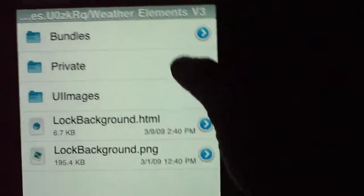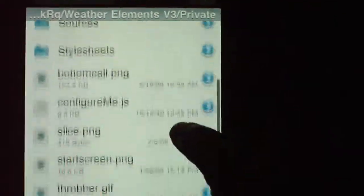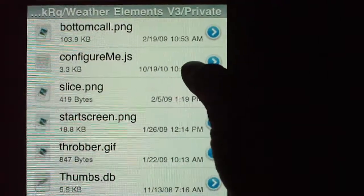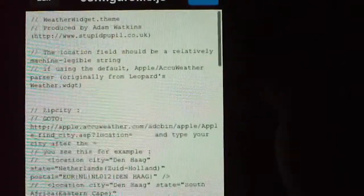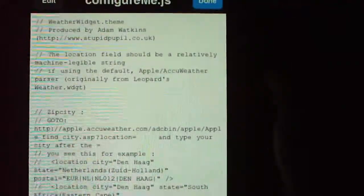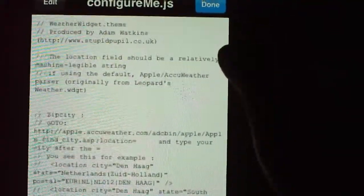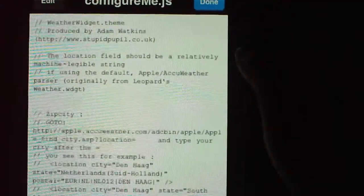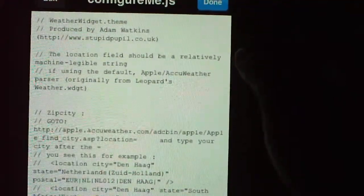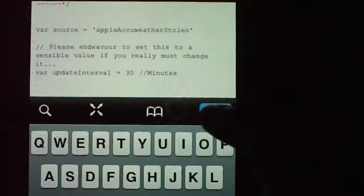I'm going to go into the private folder and go all the way up to configure-me.js. You're going to do this on your iPhone, iPod Touch — my iPod Touch is version 3.1.3, so anything on 3.1 or under will probably work. You're going to hit Edit at the top.